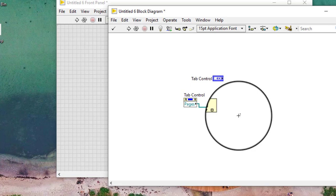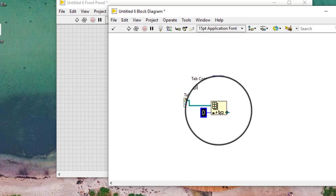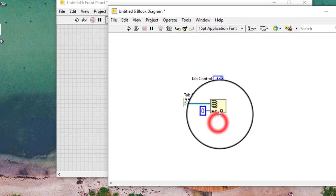We can use the positioning tool to resize the index array function if required.